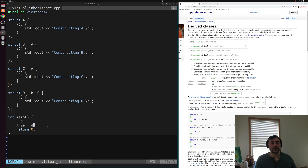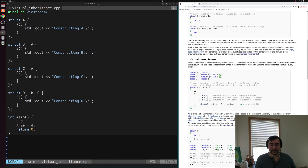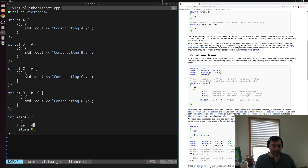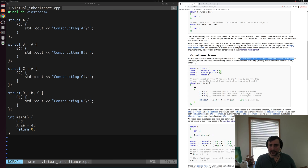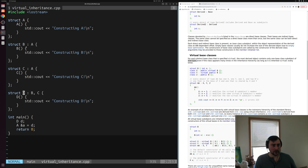So how do we fix this diamond problem of inheritance? One way is through virtual base classes. On the derived class page on CPP reference, there's a section on virtual base classes. It says that for each distinct base class specified as virtual, the most derived object contains only one base class sub-object of that type. So if we declare A as a virtual base class, our most derived class will only get one sub-object of A even when inheriting from both B and C, because we've declared A as a virtual base class during this inheritance.